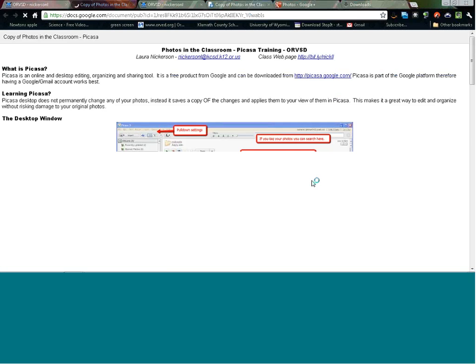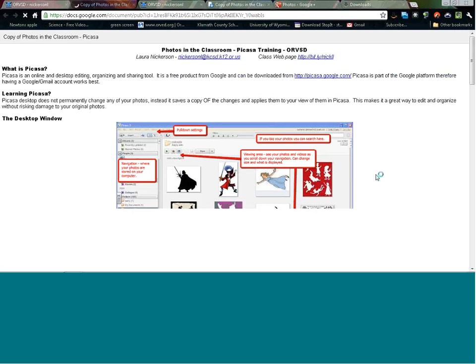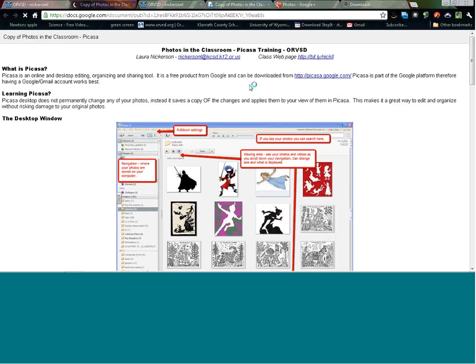I'm going to open up that link so you can take a look. This is the handout I used in class — you're welcome to use it, share it, print it, do whatever you'd like with it. We're just going to follow through this handout, so I'll give you a second to get that up on your screen. You might bookmark it, print it, or save it for later.